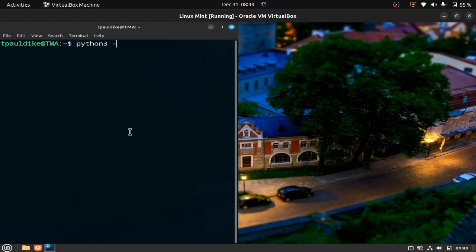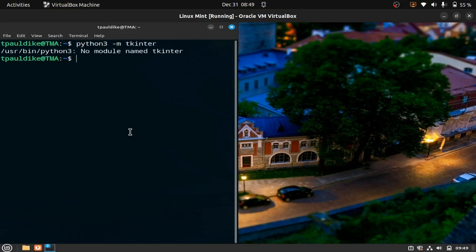Do this: python3 -m tkinter to check whether the module is available for you. And if you get this error then you need to install.